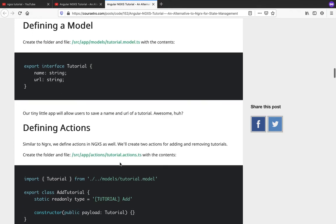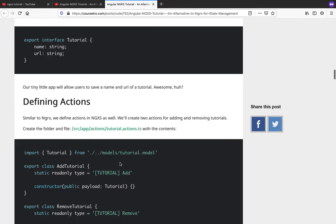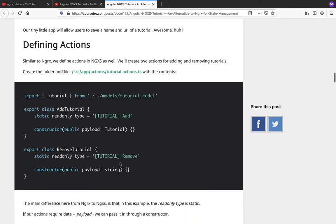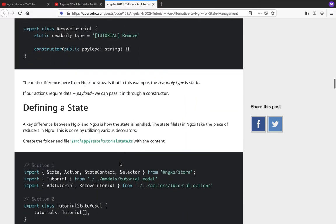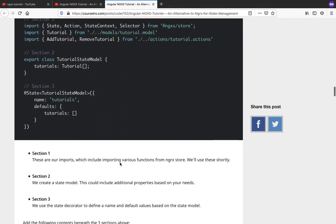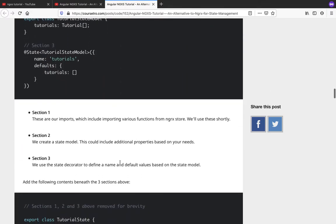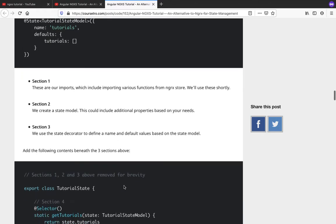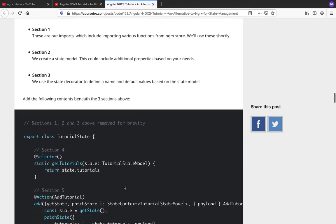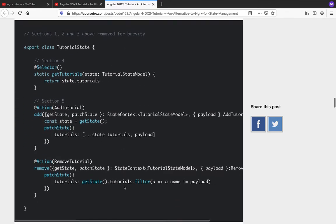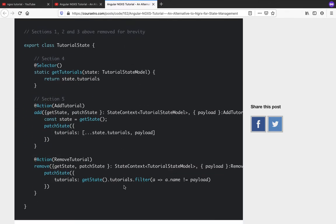We need to create models, we need to create actions, states, we need to define those actions, and we need to create the selectors, and then we're good to go.